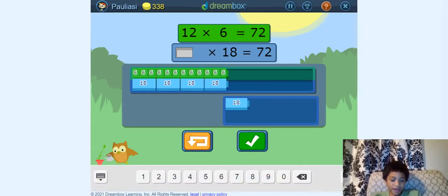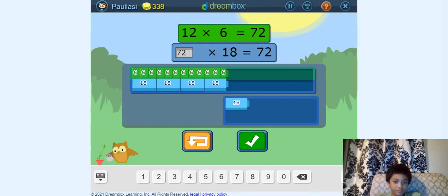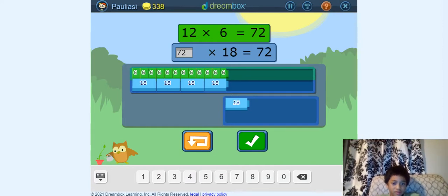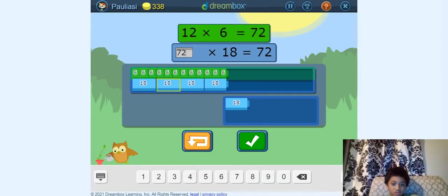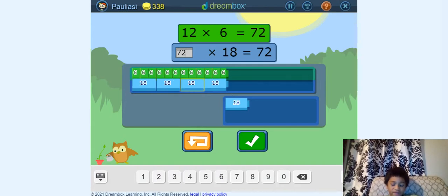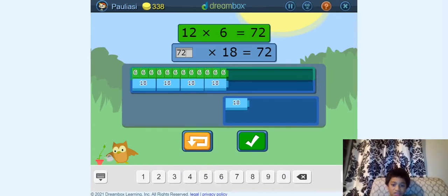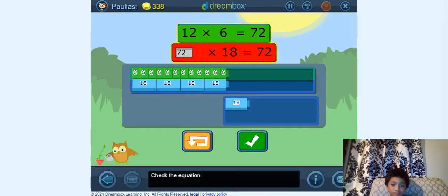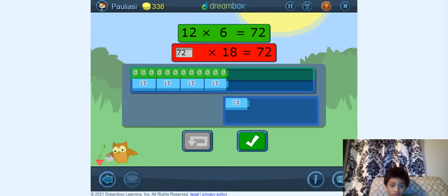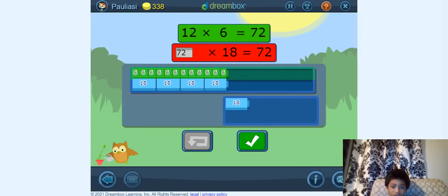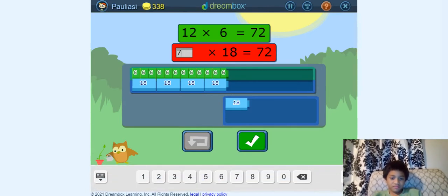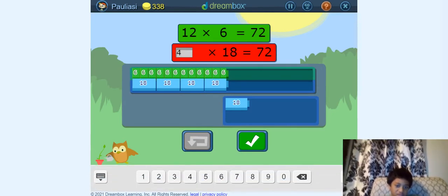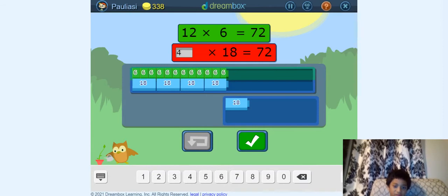So let's just type in the answer. So 1, 2, 3 — these 3 eighteens equal 54, plus another 18 equals 72. Check the equation. Oops, I made a mistake — it's not 72 divided by 18 equaling 72. It's 4. It's 4 of these. So now it's going to move on.